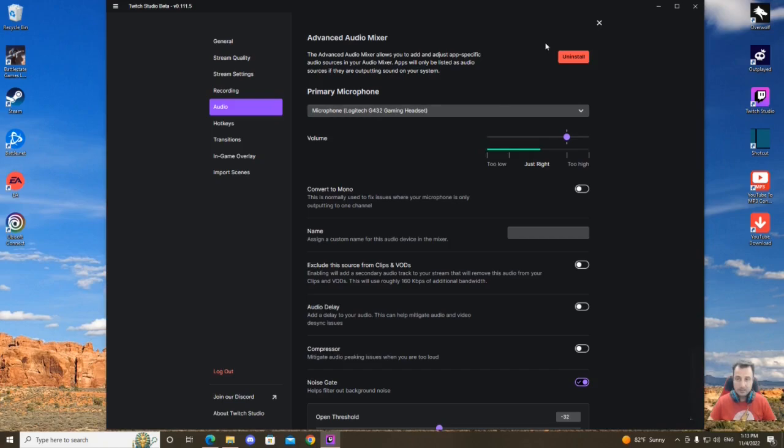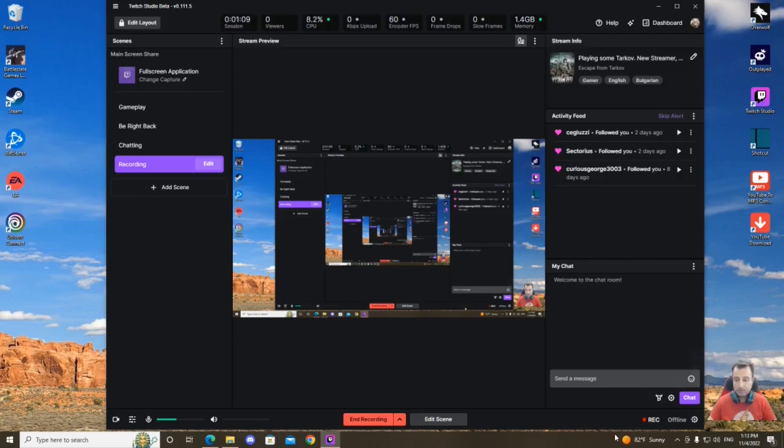Once it gets installed, the next thing you have to do is just start your Discord. I have it already in my background. There we go.